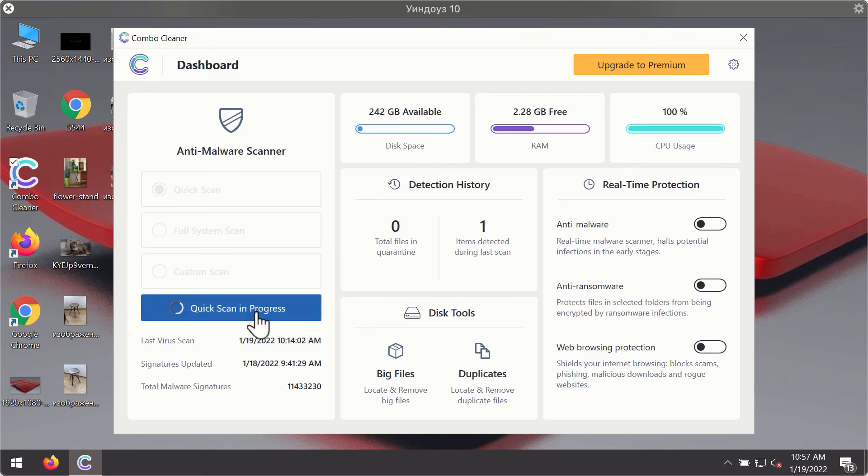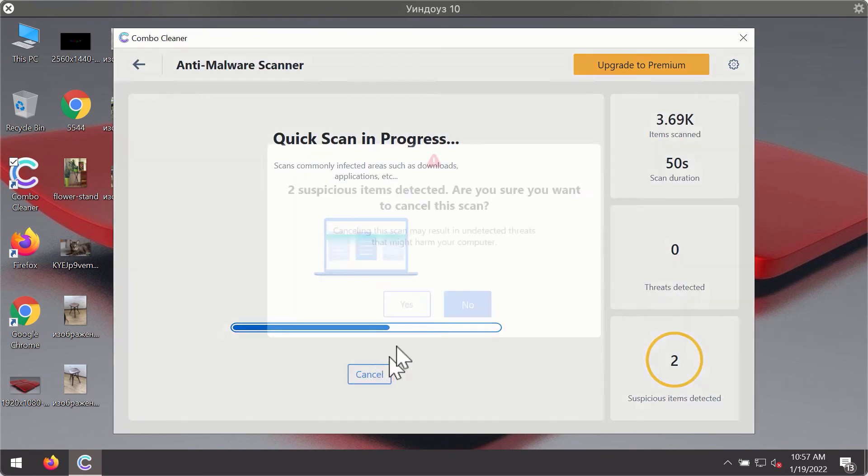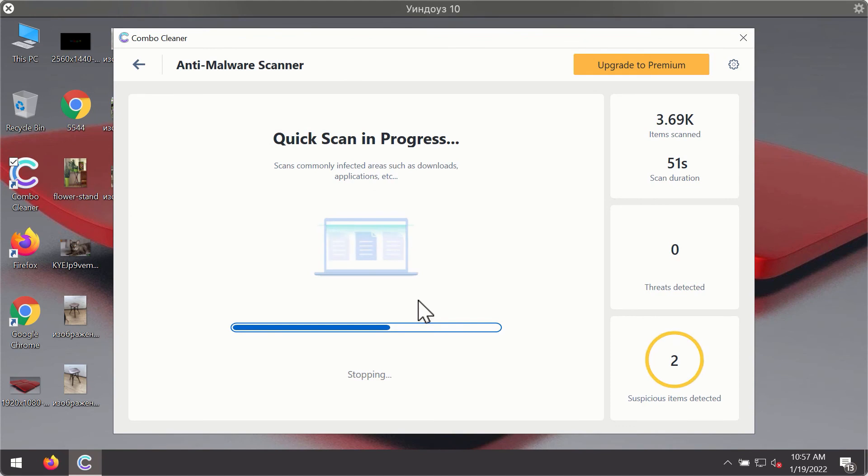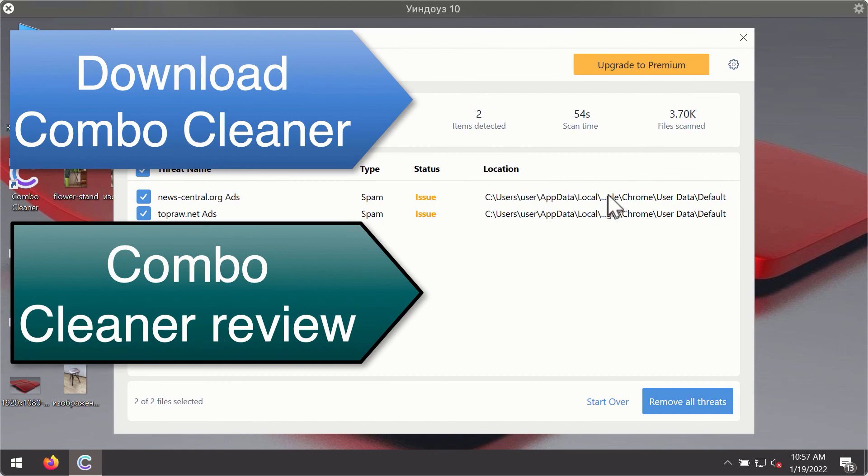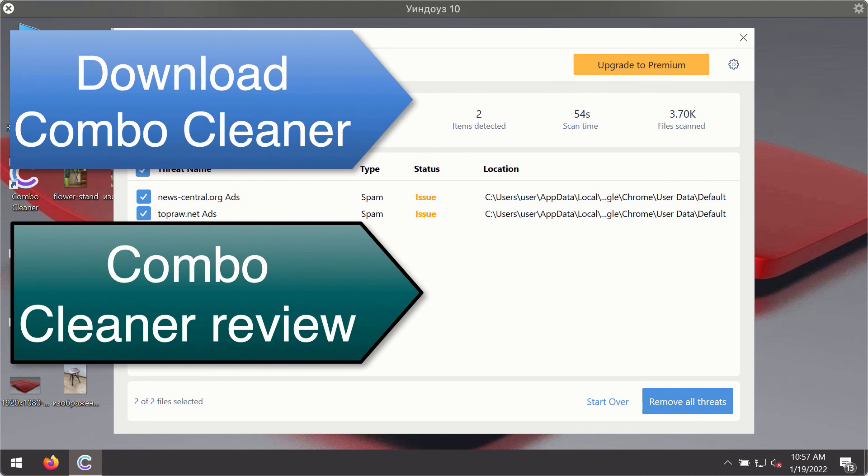After the scanning has been completed you'll see the detailed summary of threats that were found. The summary will show you the name of the threat and its exact location on your computer. You'll be able to remove each threat manually by going to these locations or you may consider upgrading to the premium license to remove these threats automatically.